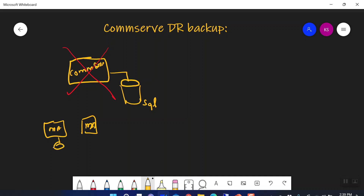The other components like the media agent and the library where all the backups are written are still available — it's just your CommServe that is gone.